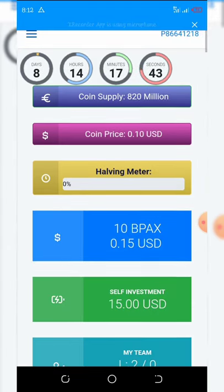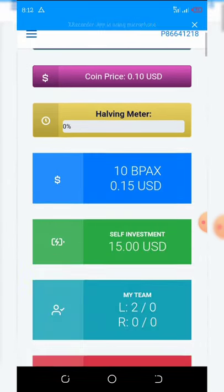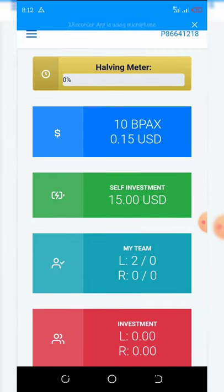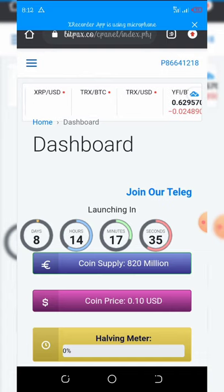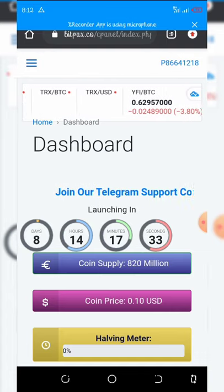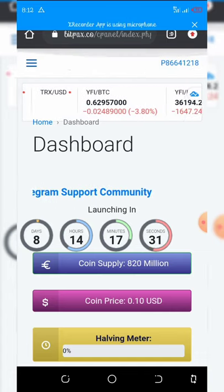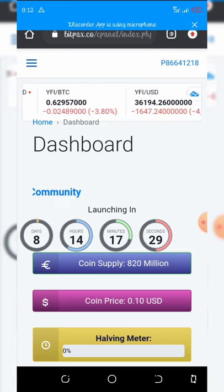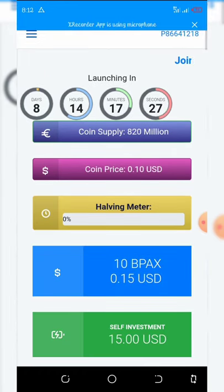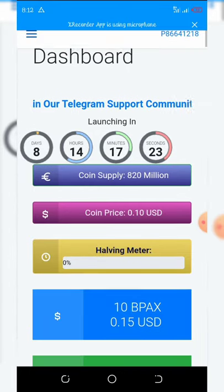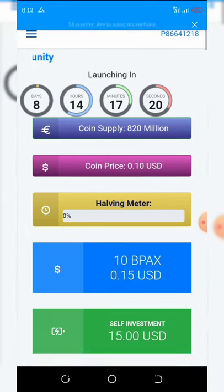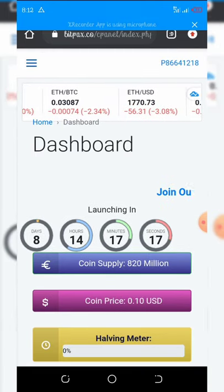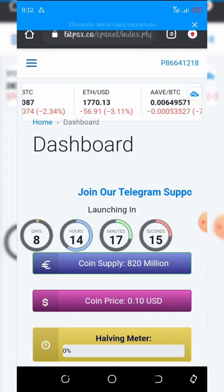Once you log in, you'll see that you receive a free five bpacks tokens on your wallet. You need to accumulate at least 50 coins before you can request for withdrawal. This coin is a Tron-based token — it is under Tron.